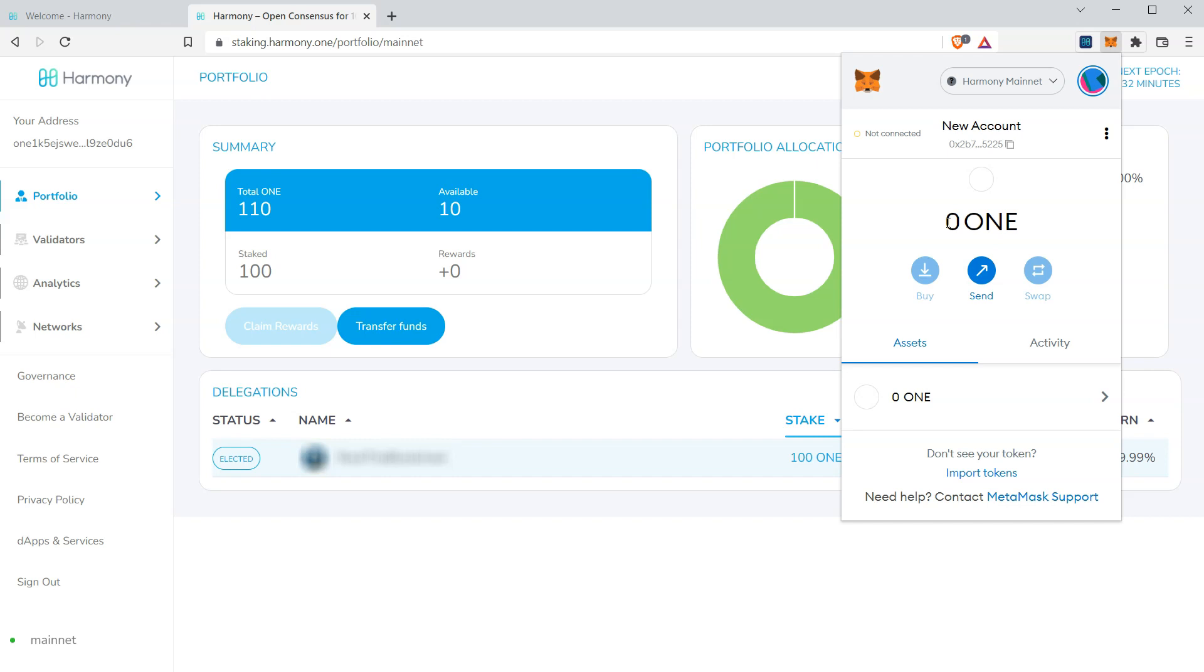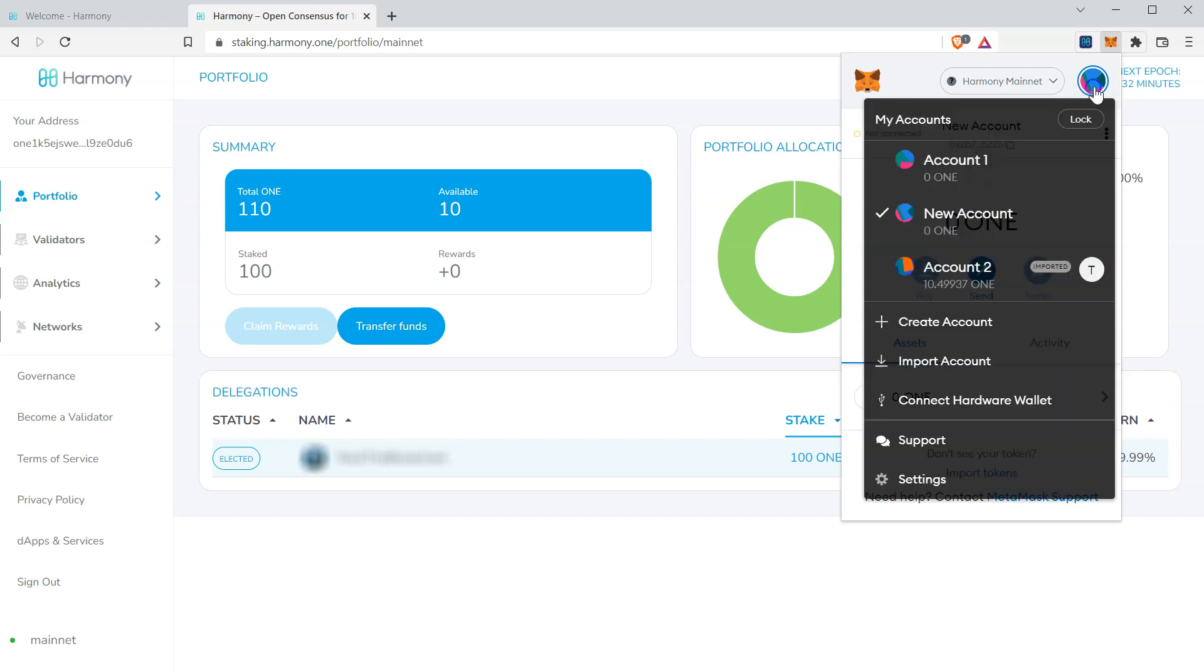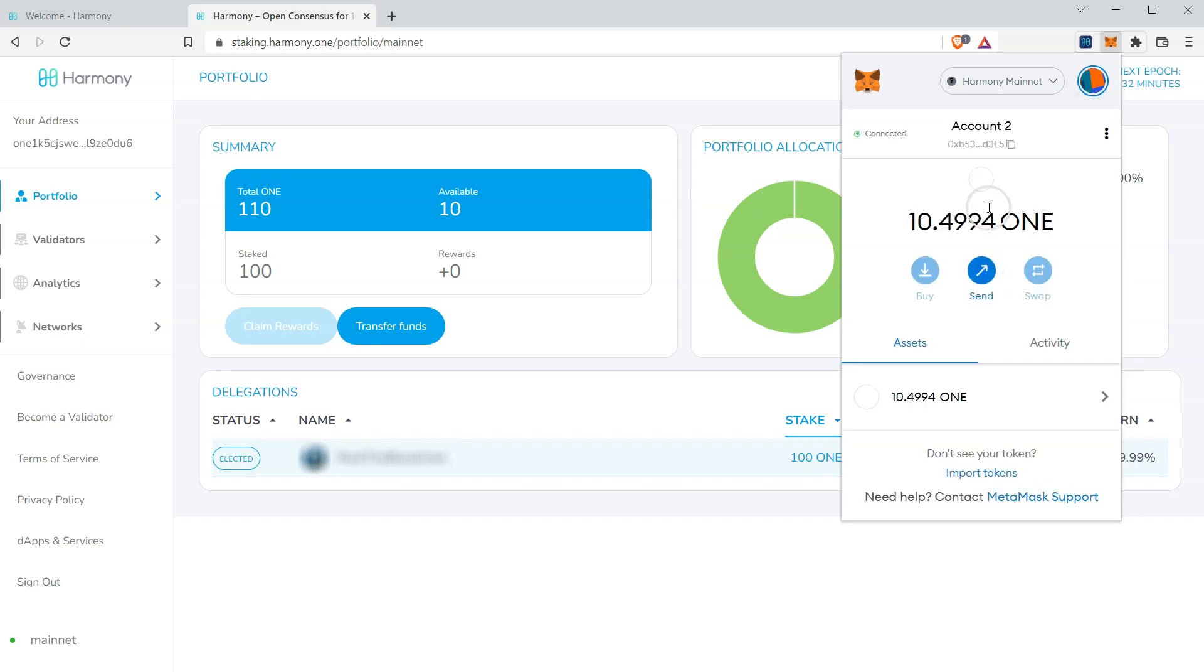I have unstaked one, which I'm going to use for demonstration purposes. So I'll go back to the imported account. And you'll see my 10 one here. Again, if your one is staked, unstake them, wait seven epochs, and this balance will show in full. So to continue with the demonstration, we're going to go ahead and click send.